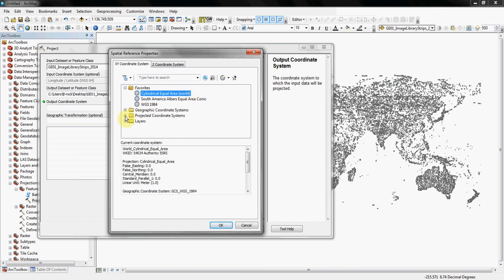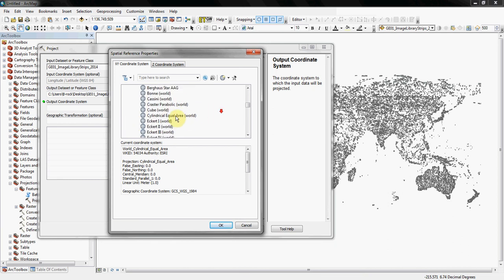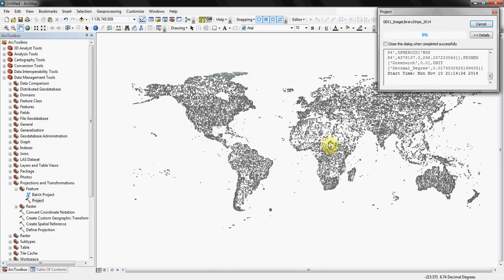So if you go to the projected coordinate systems, open up the layer, go down to world and then scroll down a little ways in the list here. You'll see cylindrical world equal area. I'll select that. It'll take a couple seconds here to re-project the file into the projection that we want so we can actually calculate this. Once that's complete, we're going to go ahead and walk you through the steps which will actually spit out that area and add it to that field once again.